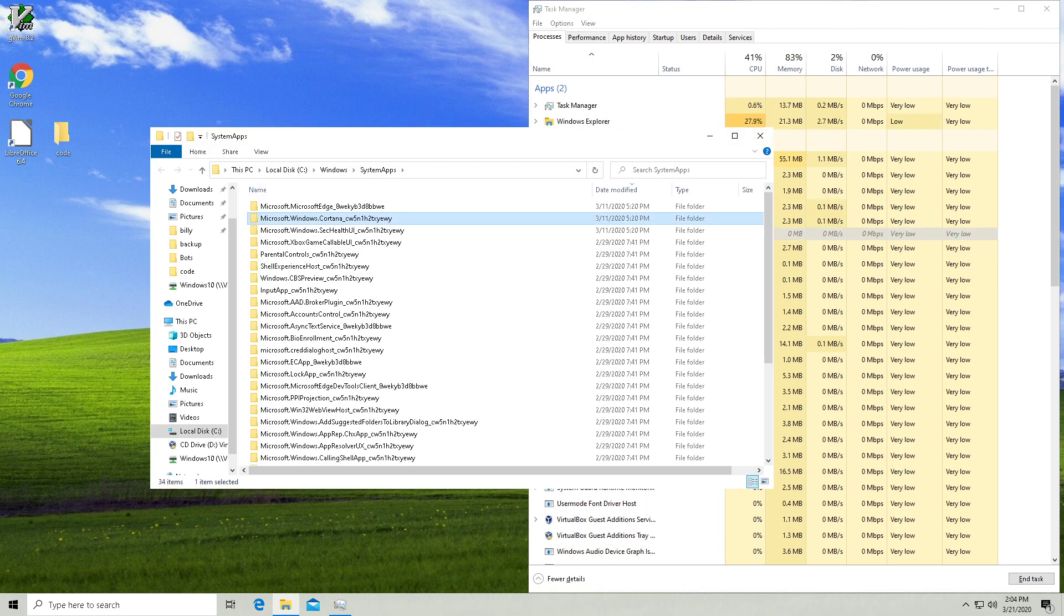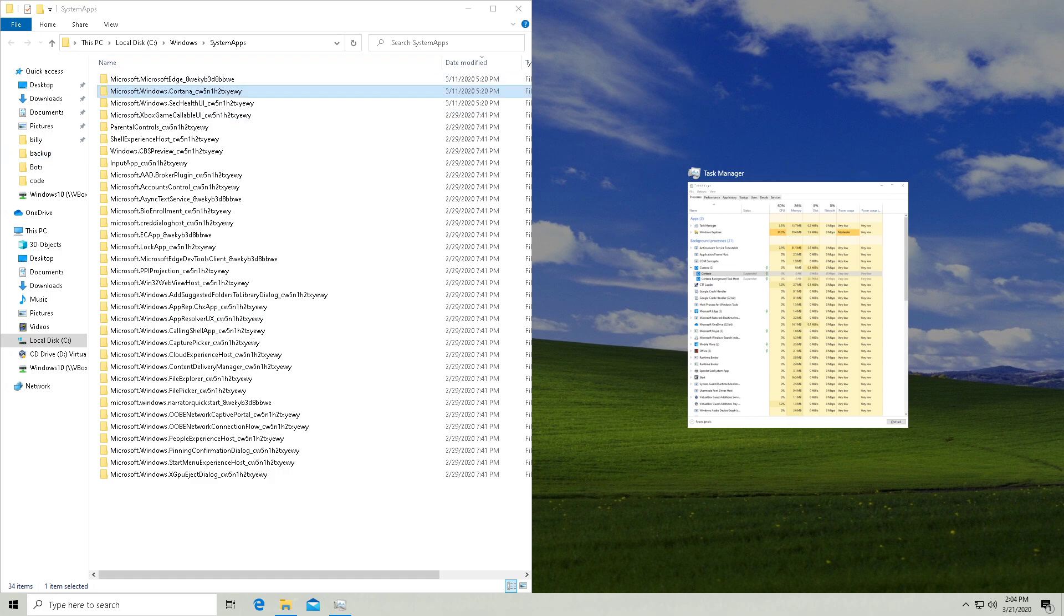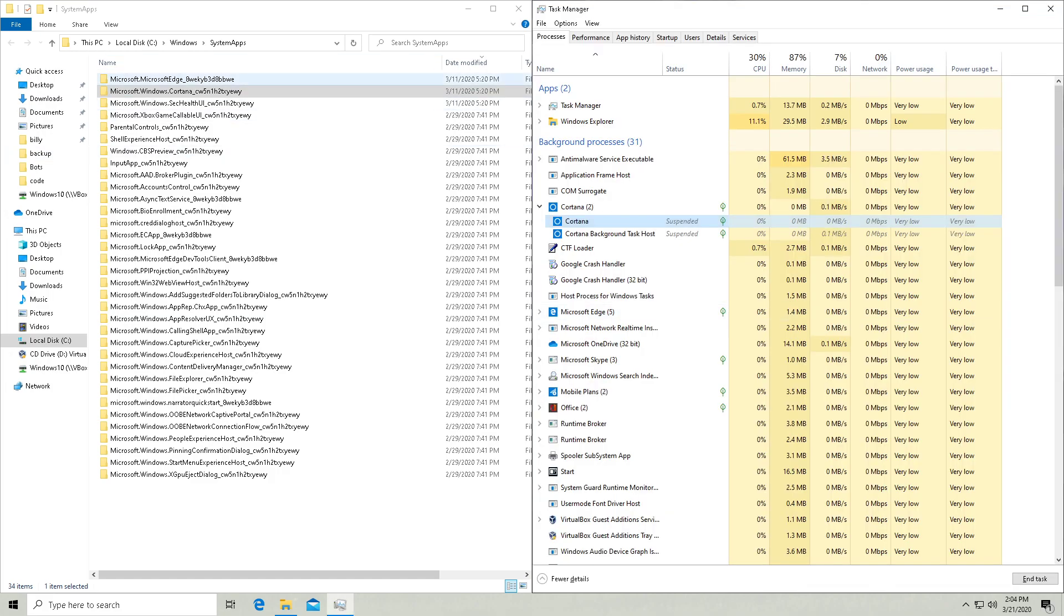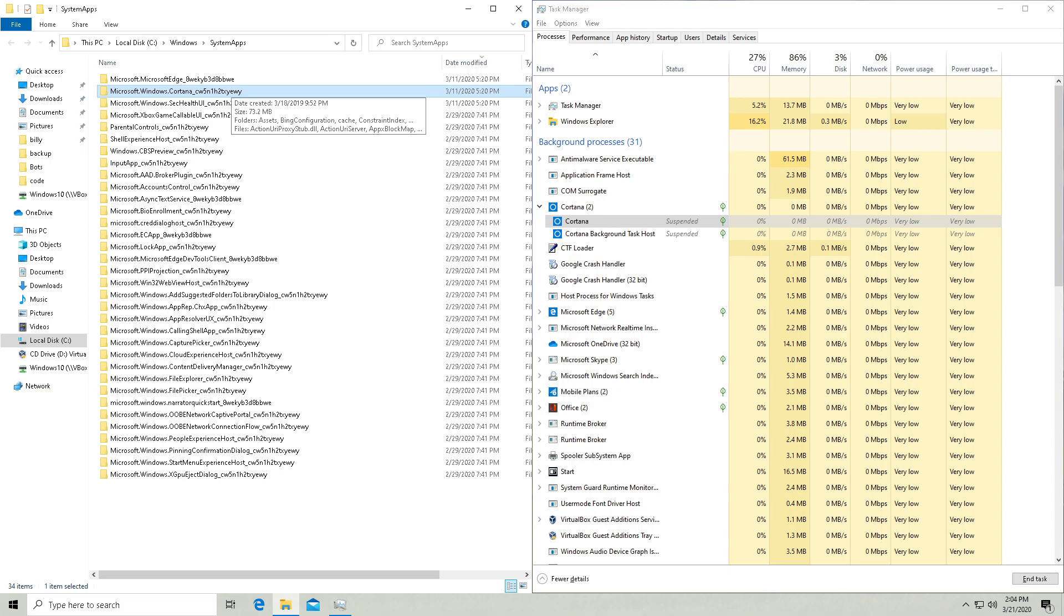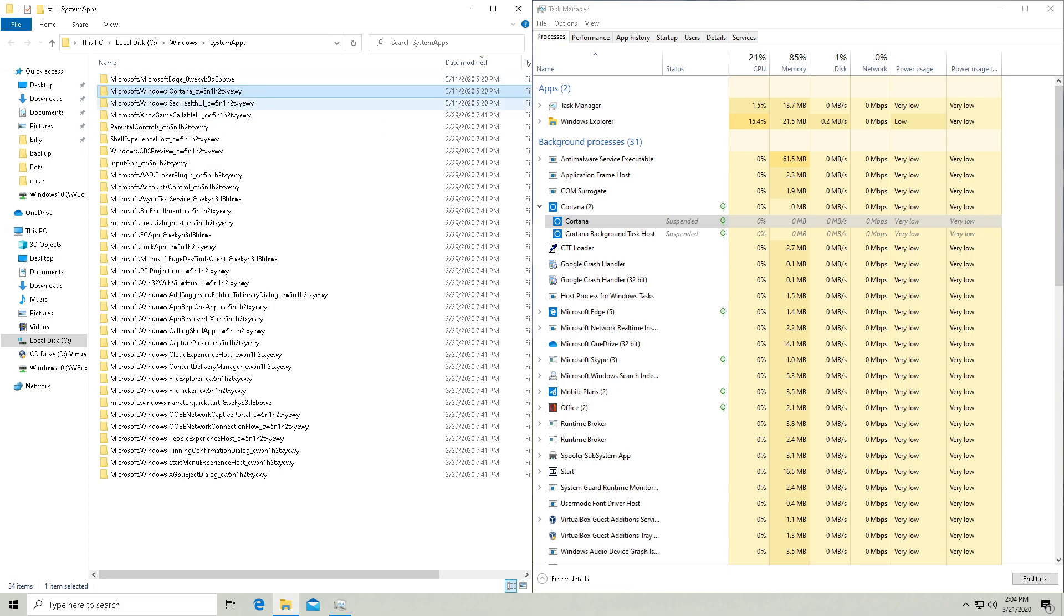So this is going to open up your system apps folder and it should already highlight the folder that's responsible for Cortana. If it doesn't, just find the folder here that has Cortana followed by a string of random characters.